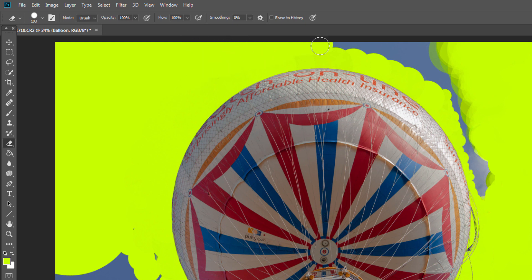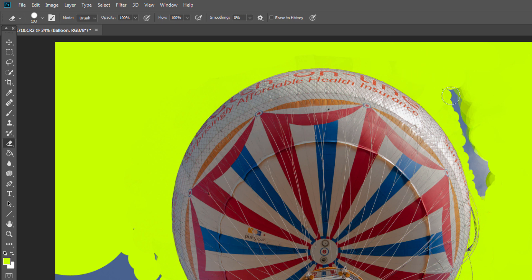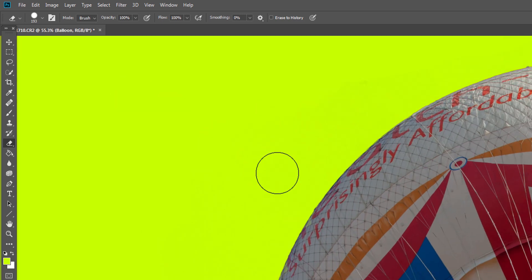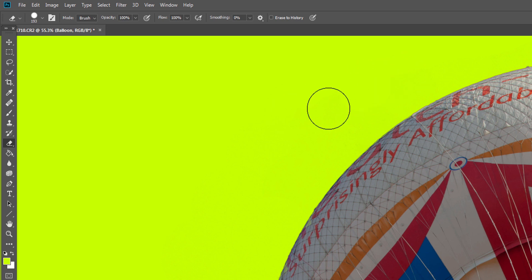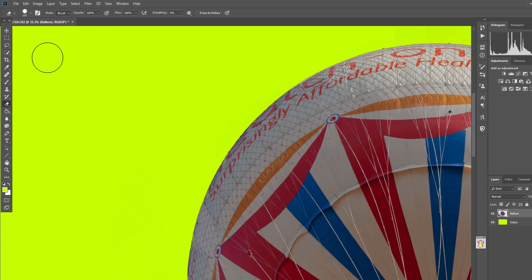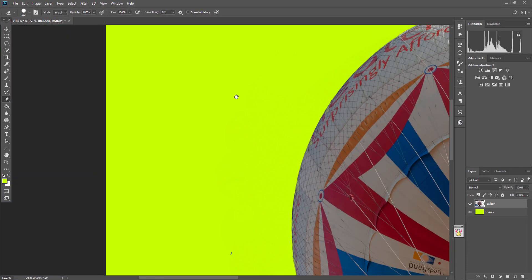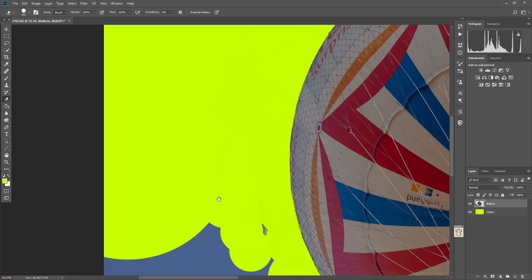What that will also do is show up any anomalies where you've actually slightly missed. So if we zoom in here, you can see there's slight shades there that we've missed. If we go over that, then obviously we can completely clean up the entire image, all these little bits here.